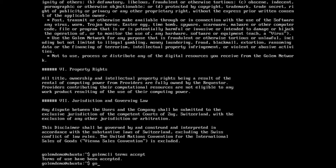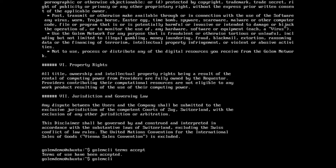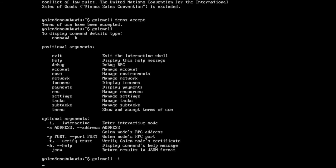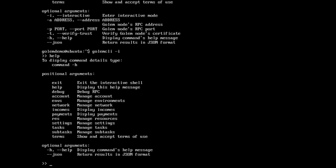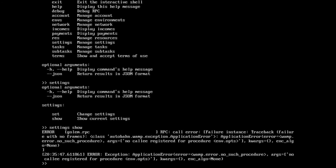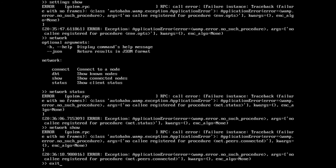So now we can jump into the Golem CLI itself. You need to run golem CLI -i for interactive mode. Then we can type help and it will give us the commands that are available. We can for example check our settings — under settings we can go settings show — and it's not working. So I'm going to jump out of that and end the golem mainnet process.